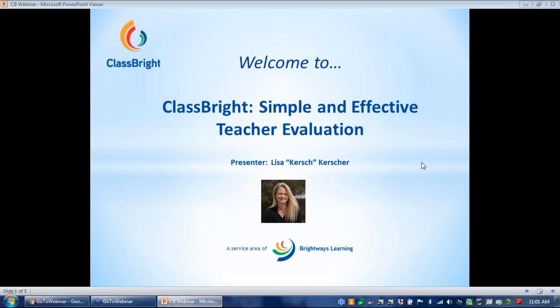Some of you may know Lisa Kirscher, and she will be leading us through the presentation today of ClassBright Evaluation. We're going to spend about 30 minutes on this presentation, and since we have a smaller group of individuals today, if you have questions at any time, I believe your microphones have been unmuted, so you can talk.